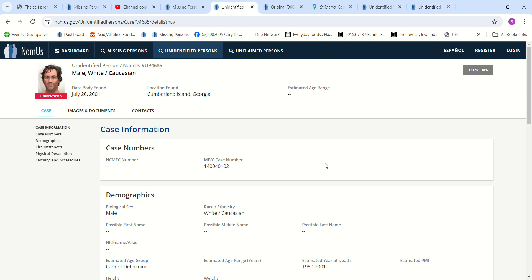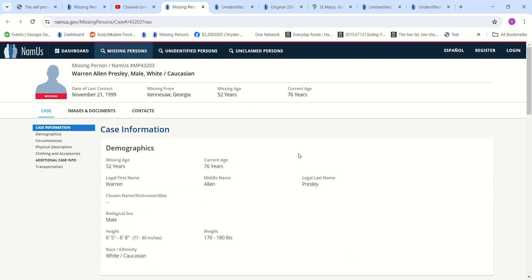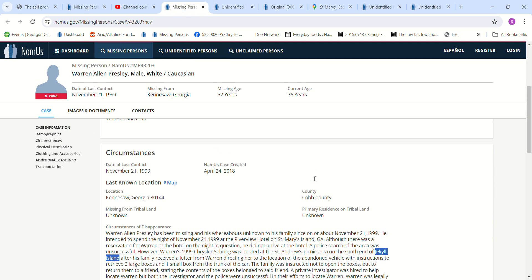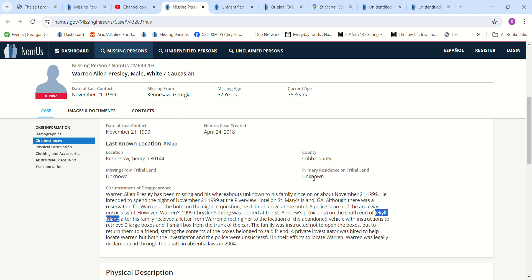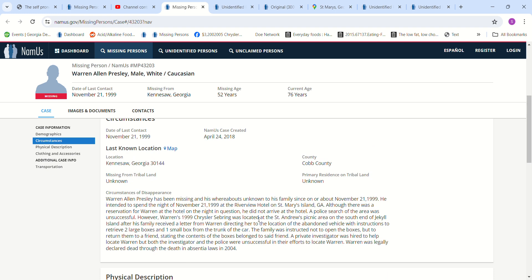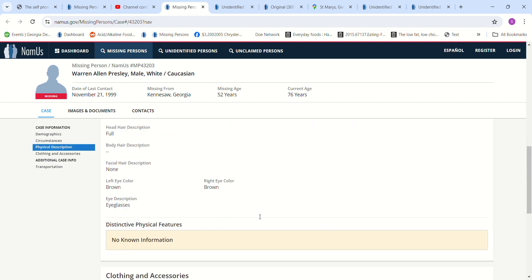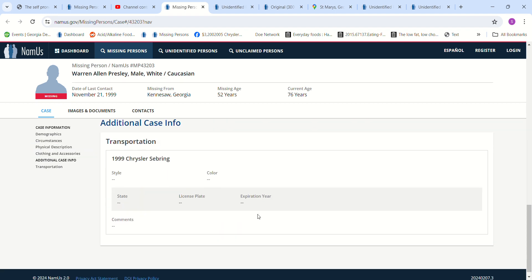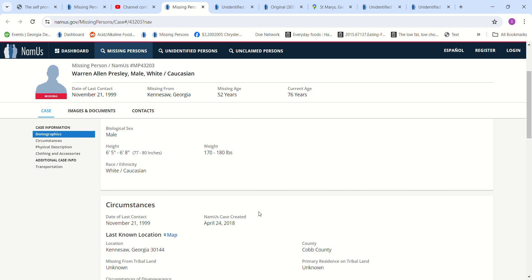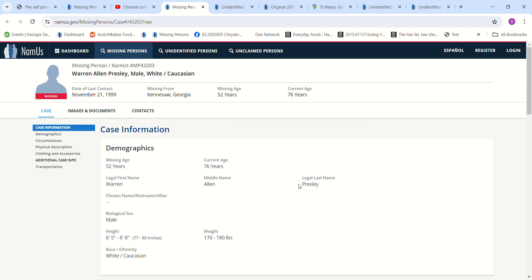I don't know if this John Doe could be him because there was somebody else that I had looked at that I thought it might be. But when I went looking for John Doe's that could be him, I remembered that there was a John Doe found right near where he went missing. So there is that possibility. I don't know if it could be him or not.